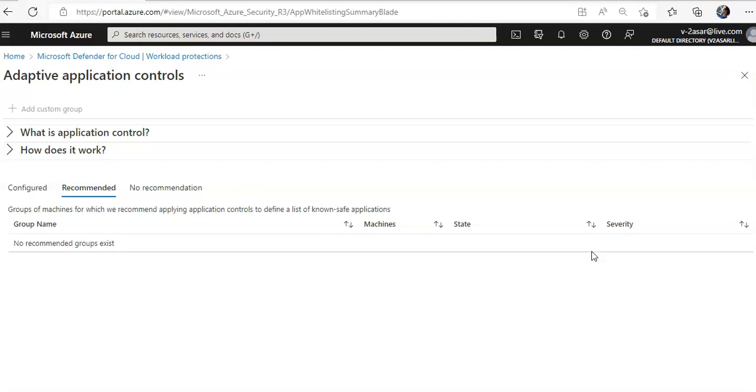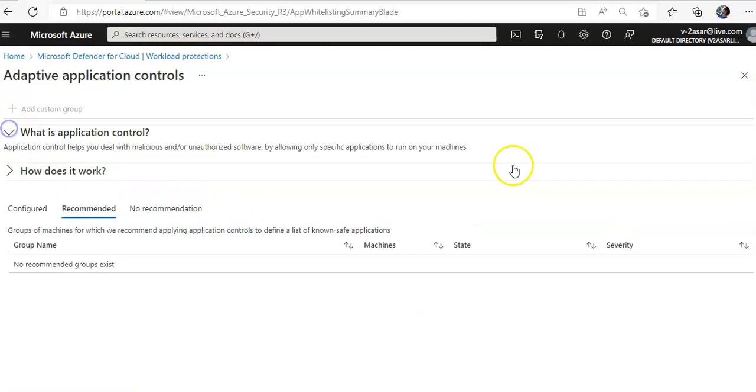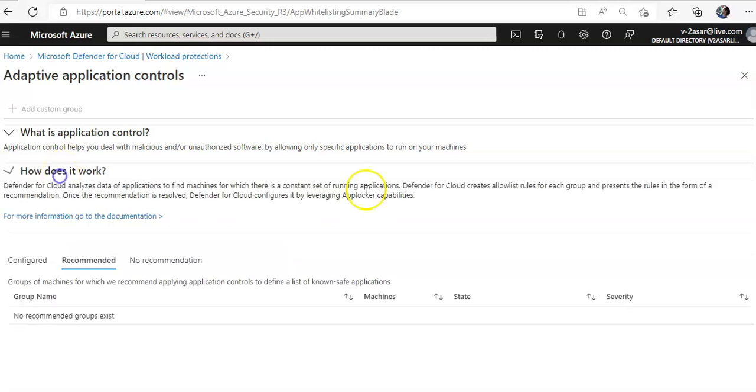If you want to know what is application control: application control helps you deal with malicious and/or unauthorized software by allowing only specific applications to run on your machines. How does it work? Defender for Cloud analyzes application data to find machines for which there is a constant set of running applications. Defender for Cloud creates allow list rules for each group and presents the rules